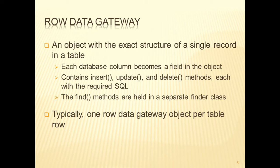Typically, with the row data gateway, we have the find methods held in a separate finder class. There will be one of these objects per table row.